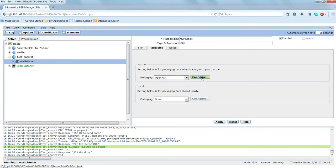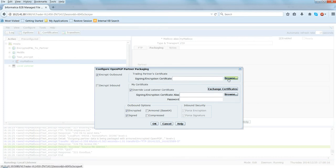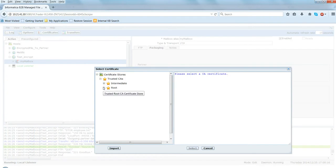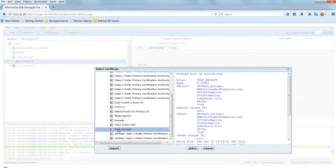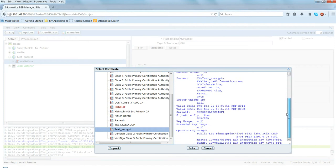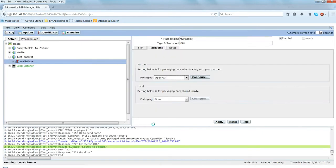This demo is mainly for the OpenPGP key, so I'm going to select OpenPGP and click Configure. Here you see Encrypt Outbound and Decrypt Inbound. Since we are focusing on encryption for outbound files, just select this checkbox. Under Trading Partner Certificate, we have to choose the certificate - this would be the certificate we just imported using the OpenPGP key. In the list I should find test_encrypt - there it is, showing OpenPGP key information. Let me select this certificate, select the Armored (Base64) option, uncheck the signing option, and click OK and Apply.